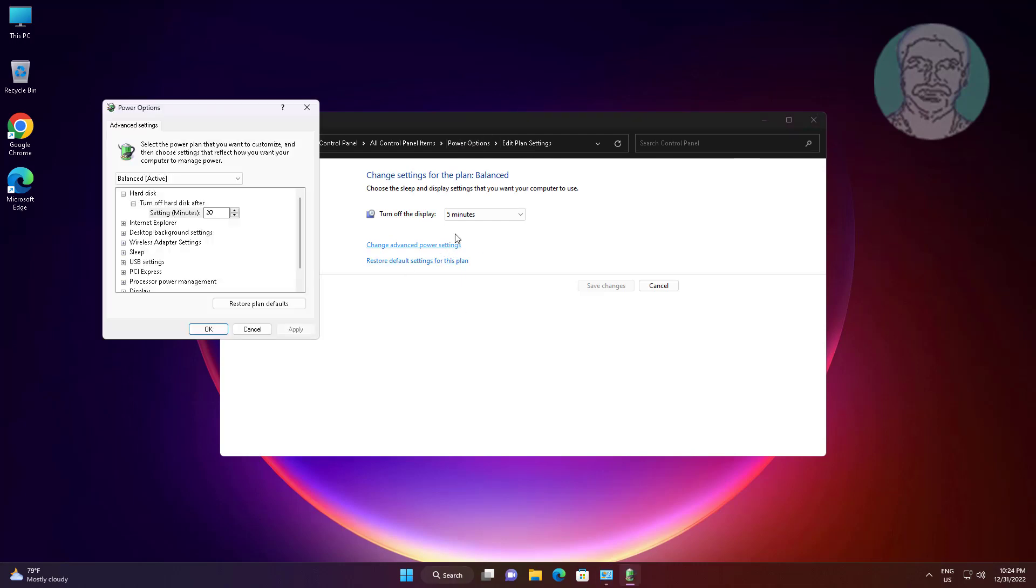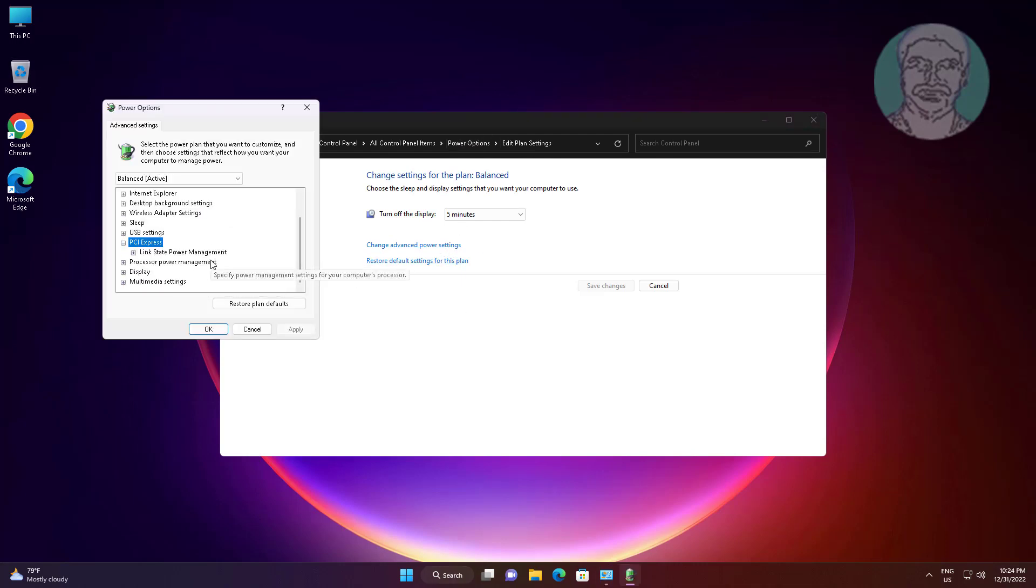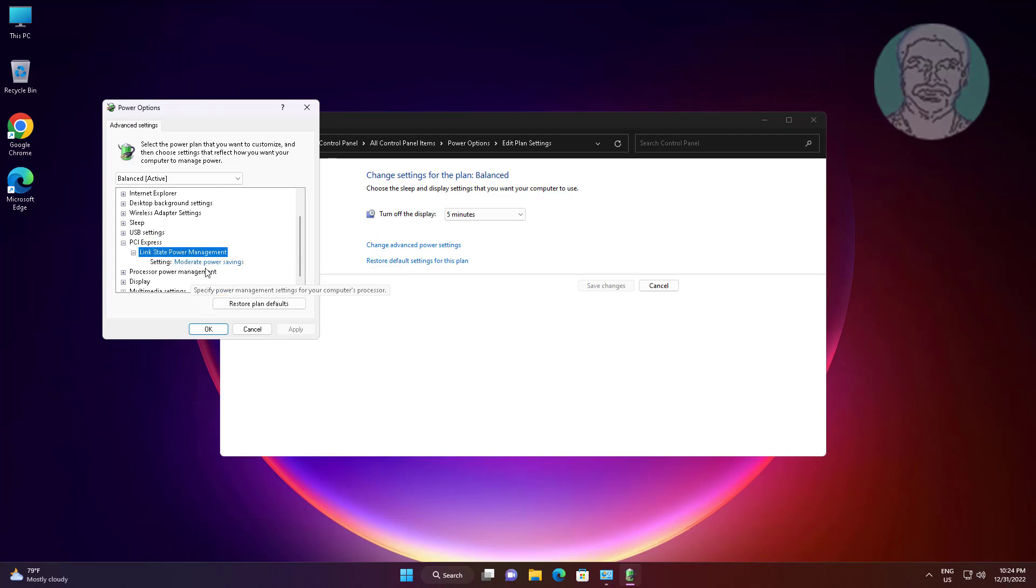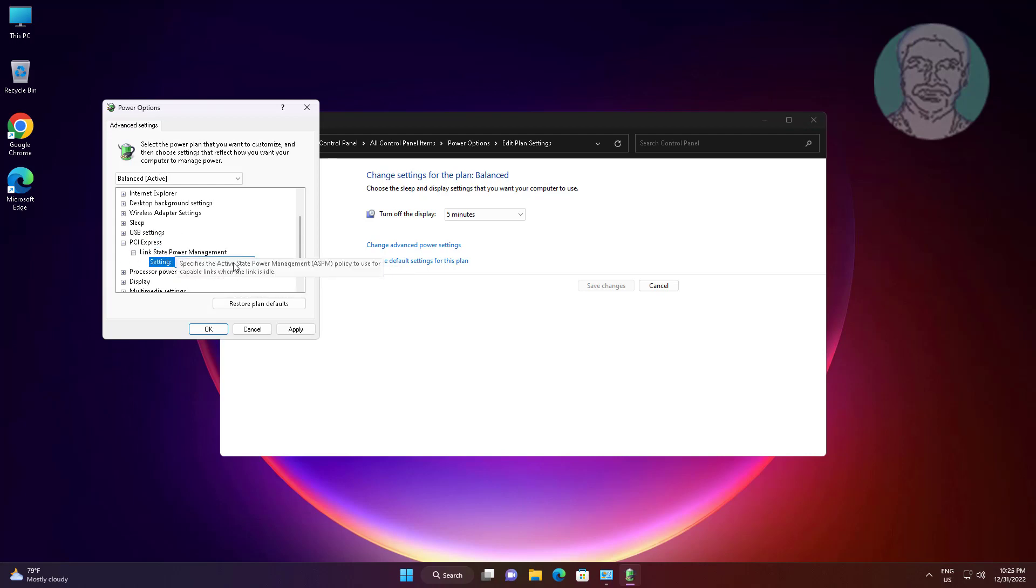Click change advanced power settings, click and expand PCI Express, click and expand power management, and change to off.